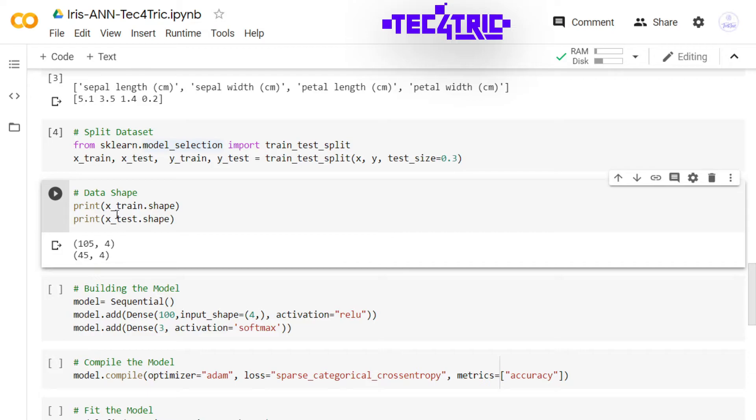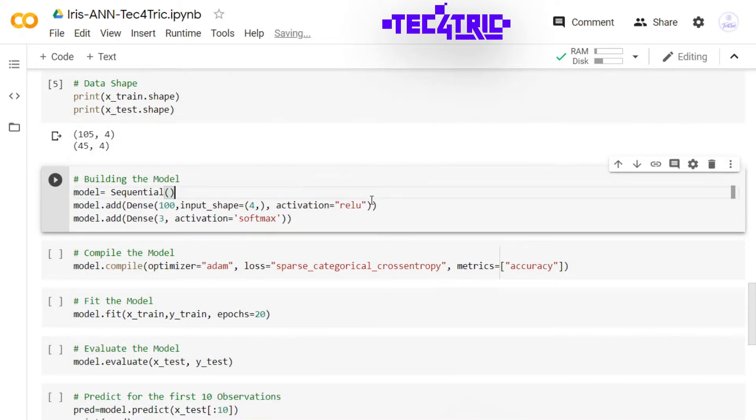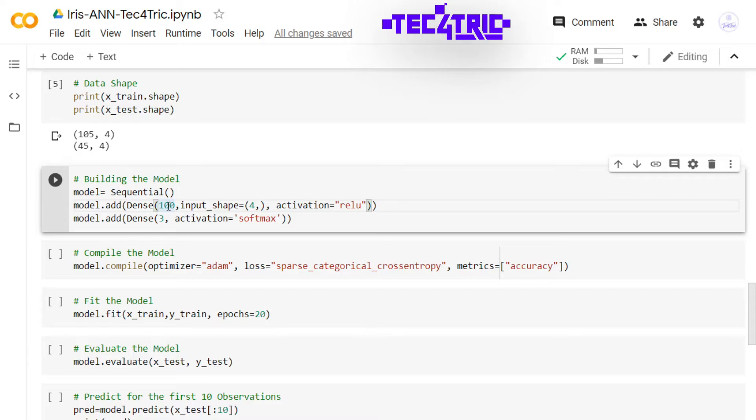These two lines will print the shape of our data. So the x_train contains 105 observations and x_test contains 45 observations. Let's build the model. We are using the sequential model and in the first layer it has 100 neurons or nodes and we are specifying the input_shape as (4,). Remember to use this comma when you have an input of one dimensional array.